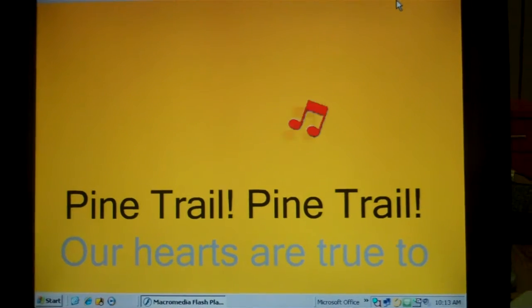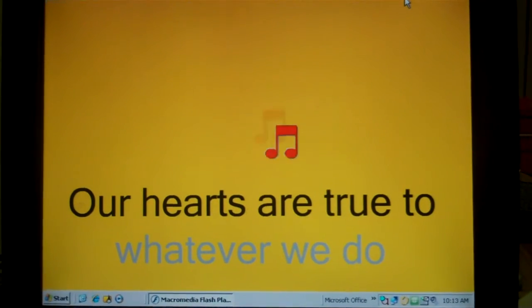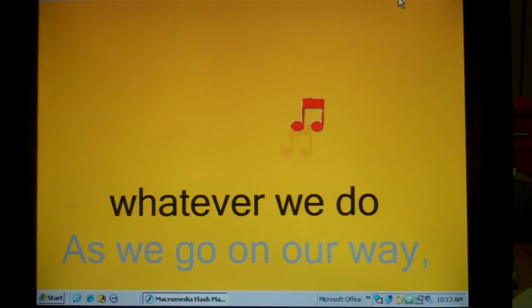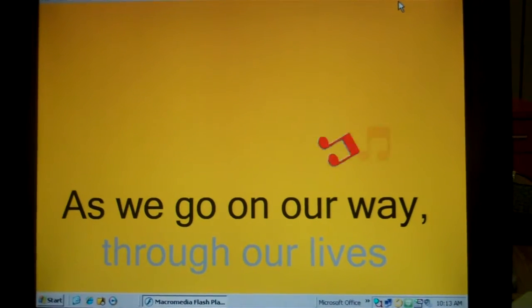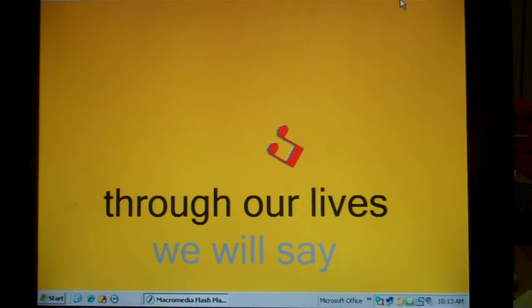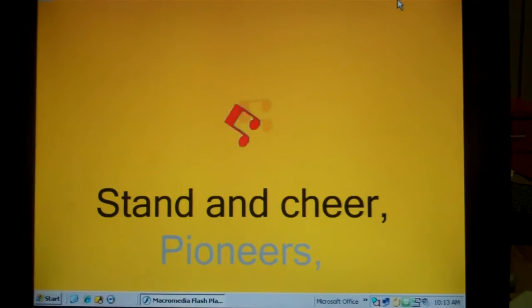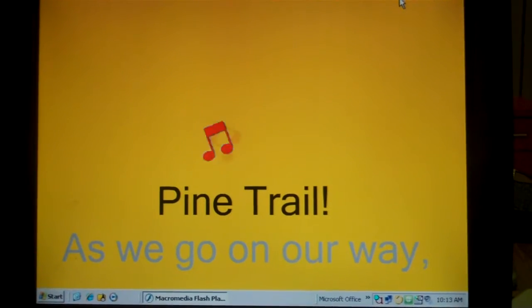Pine Trail, Pine Trail, our hearts are true to whatever we do. As we go on our way through our lives, we will say, Pine Trail, Pine Trail!